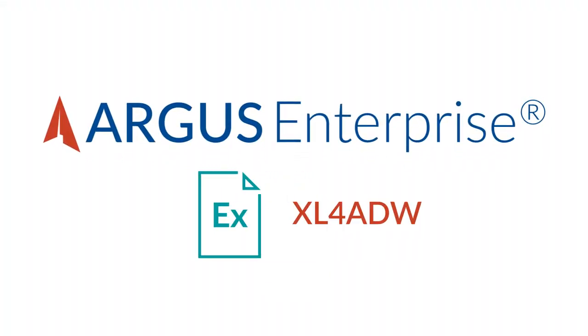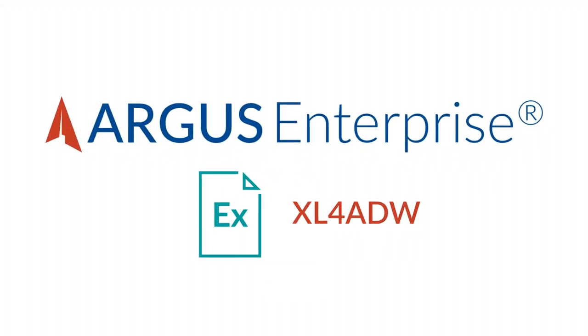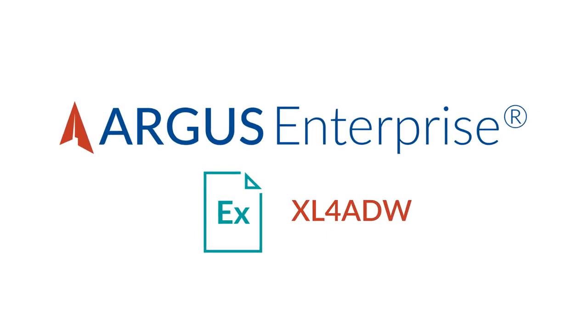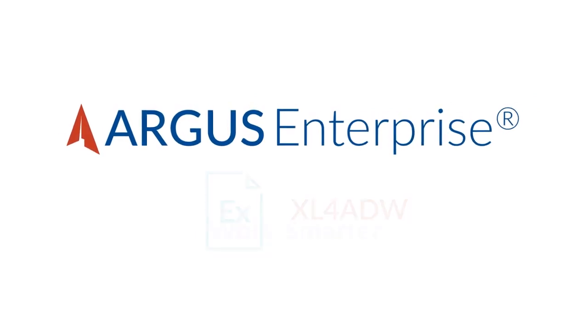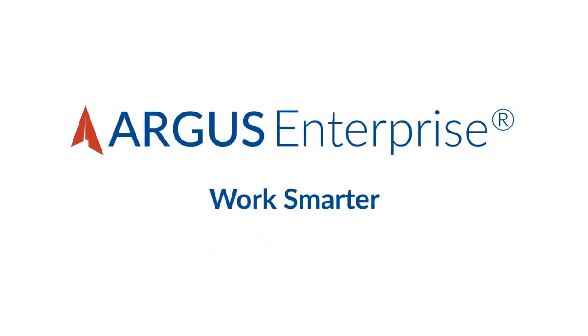With Excel 4ADW in Argus Enterprise, there are so many ways to start to work smarter. Contact us today to find out more.